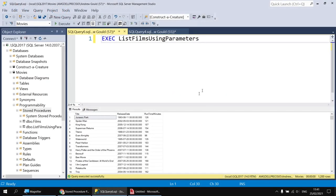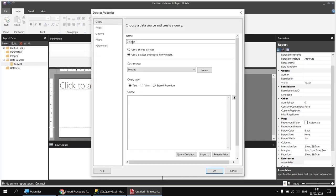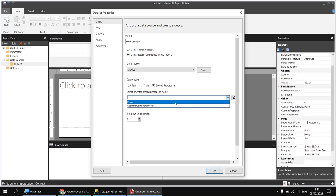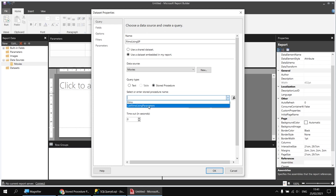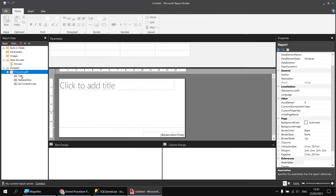Now let's head back to Report Builder and create a dataset which uses that stored procedure. I'm going to right-click on the movies data source and choose Add Dataset. I'll call this dataset 'films_using_SP' - short for stored procedure - and there's an option in the middle of the dialog box to select Stored Procedure. When I've done that I get a drop-down list showing every procedure I've created in the movies database. I'll use the one I've just created, 'list_films_using_parameters', and when I click OK my dataset will be created, populating the list of fields from the stored procedure's SELECT statement.